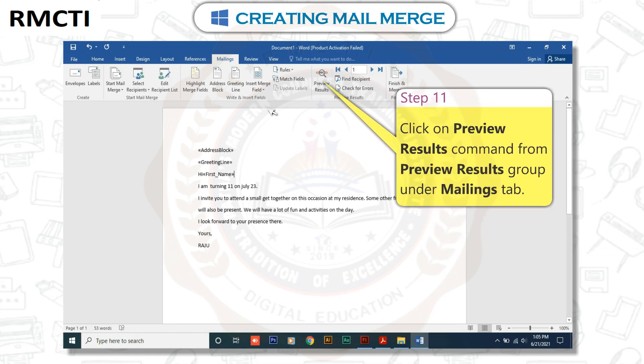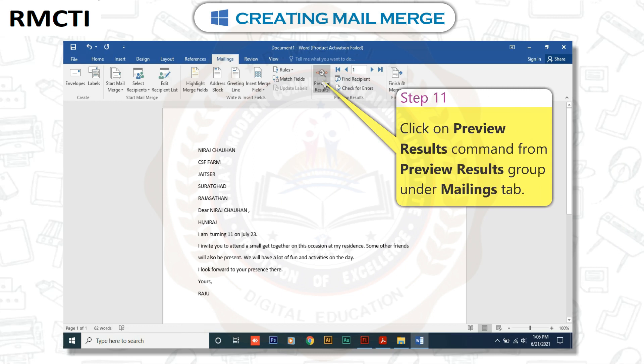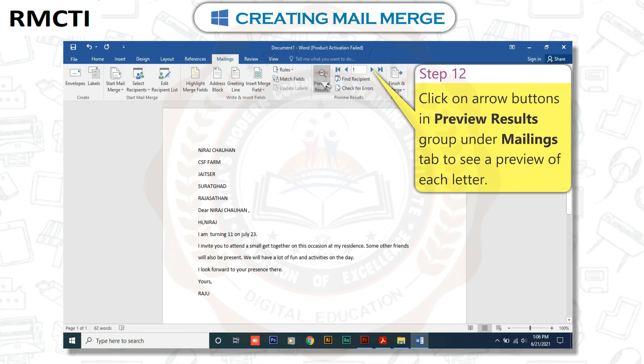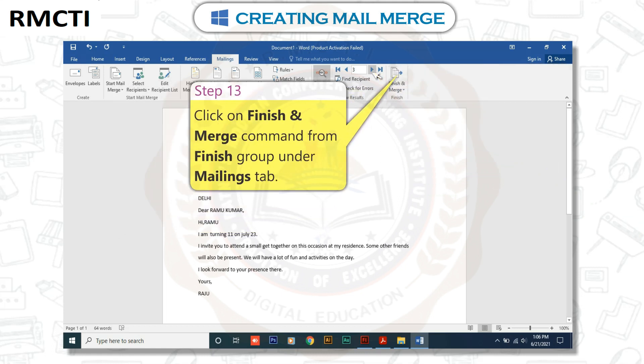Step 11: Click on the Preview Results command from the Preview Results group under the Mailings tab. Step 12: Click on the Arrow buttons in the Preview Results group under the Mailings tab to see a preview of each letter. Step 13: Click on the Finish and Merge command from the Finish group under the Mailings tab.